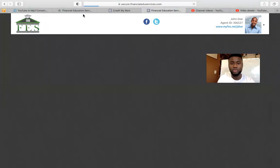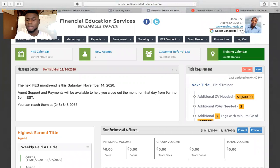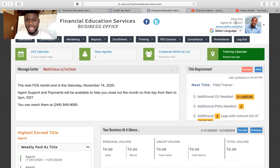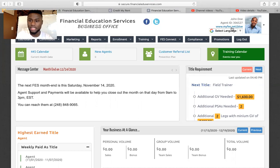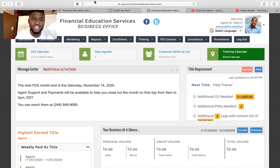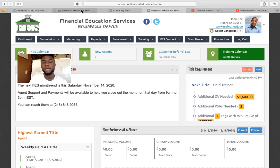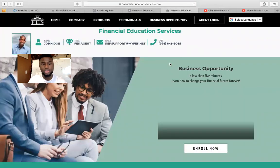Dashboard — we're going to click Dashboard. If you speak Spanish or Creole, you can click here and they give you the option to change the language from Chinese, French, Haitian Creole, Korean, Portuguese, or Spanish. Your agent ID number — if someone asks you for your agent ID number, this is where you find it. Also, if you want to pull up the actual link to sign up an agent, you can find it here. If you click this link — myfes.net — your username will be attached behind it, and it'll open up the page that I was on earlier.